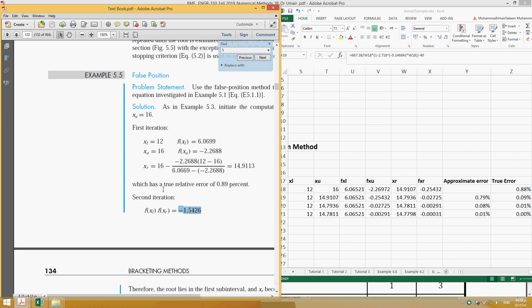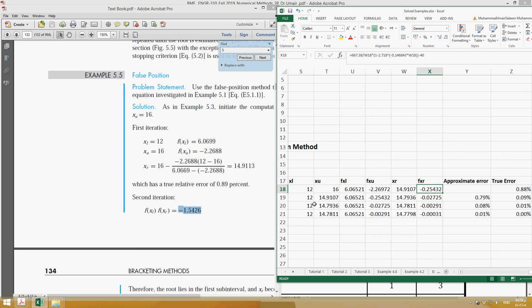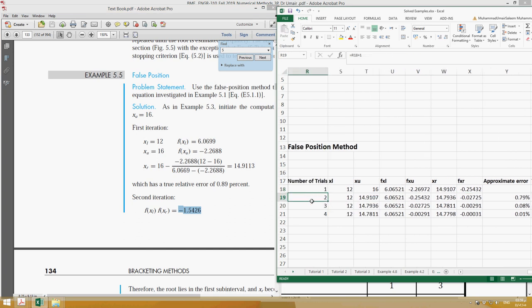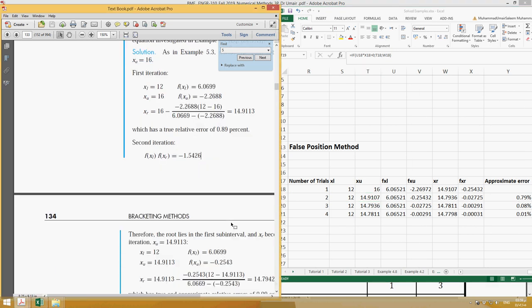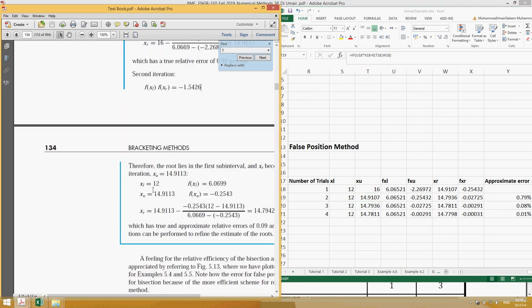For example, in the next trial, if you see here, the xl is actually equal to xl and xu is equal to now xr. The same thing should be here. If you see, xl is 12 and xu is now 14.9, which is actually the previous value of xr.